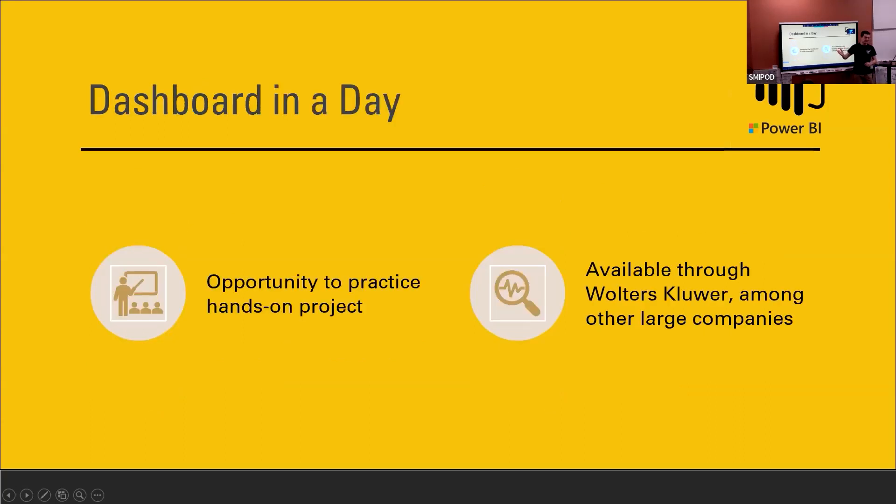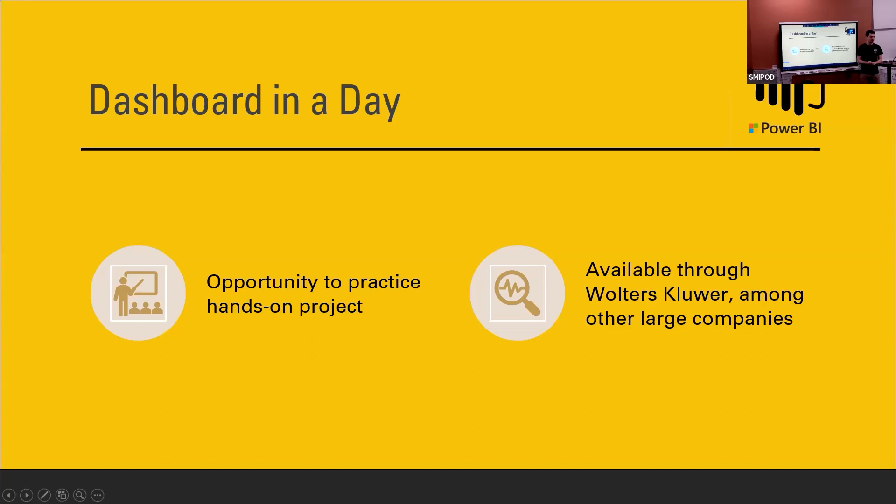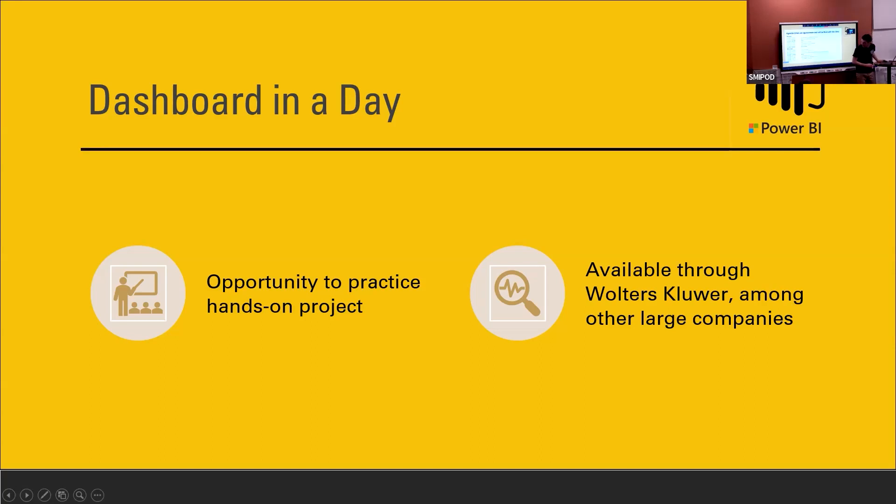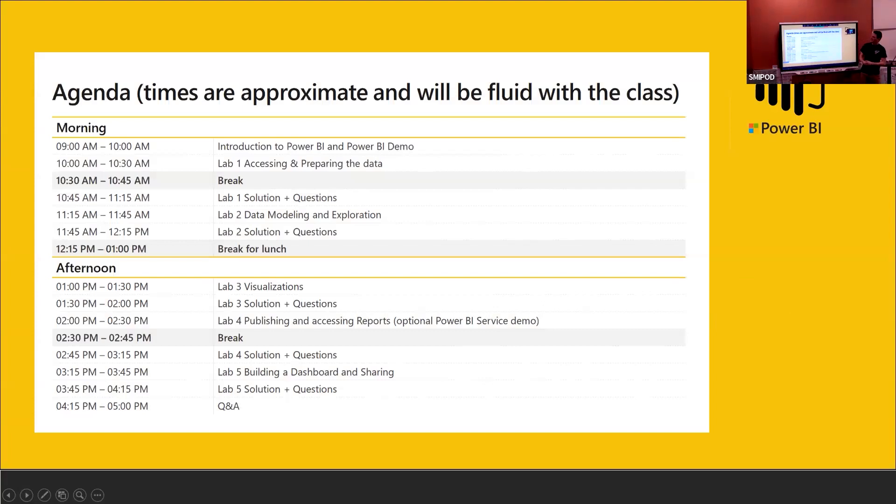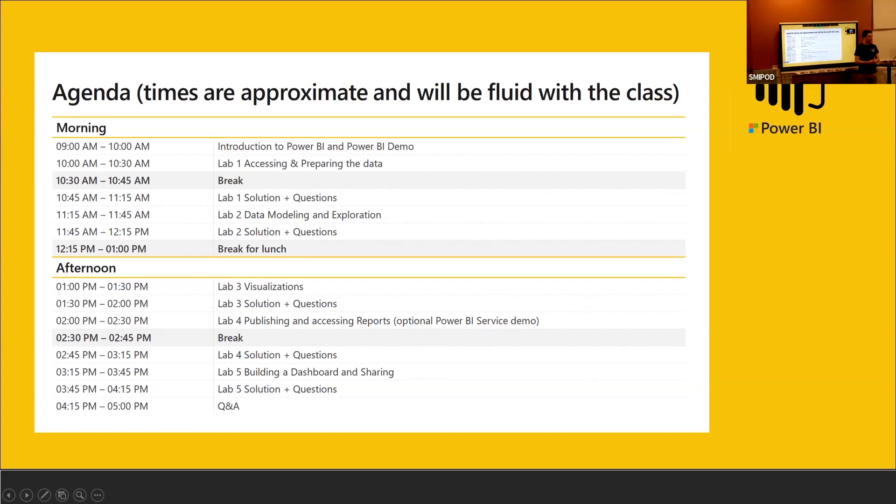This dashboard in a day thing, I had no idea this existed, but because of my access within the company, I got emails about it. These companies sponsor a Microsoft employee to present kind of a walkthrough demonstration of how to use Power BI. It takes a whole day. Starts at nine o'clock in the morning and ends at five o'clock pm, going through five different labs, which I'll break down and show some of the results that I made.